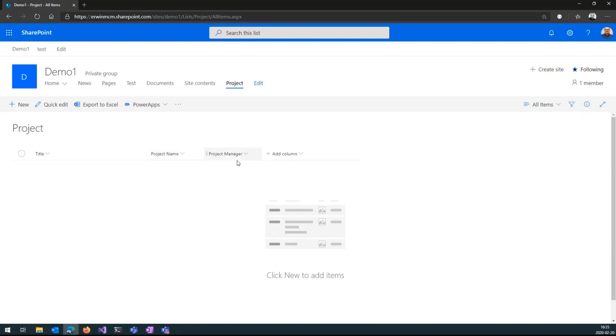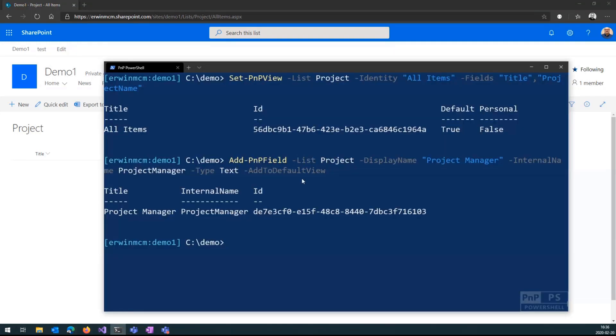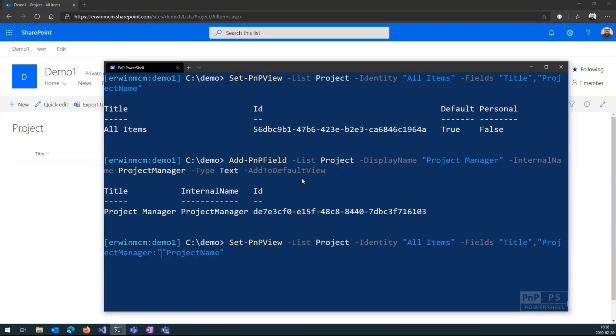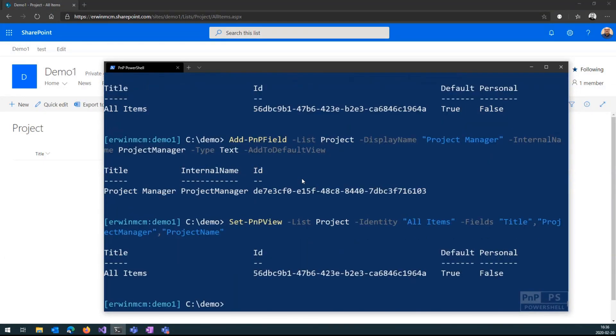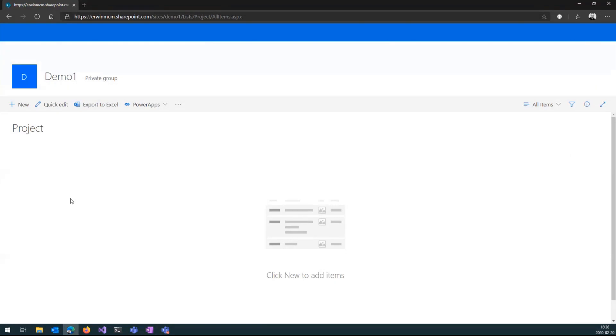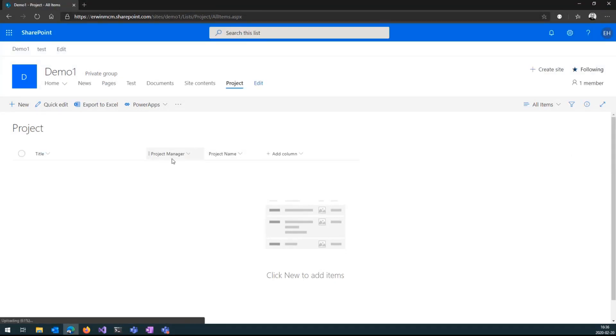If I'm not happy with the order of these columns, say I want to move the project manager before the project name field, I can also use the set-PnPField view functionality. So say I want to put project manager in front of it, then I change the order of this list of fields here. I say here, project manager goes before the project name, reload, and now project manager is standing before project name.